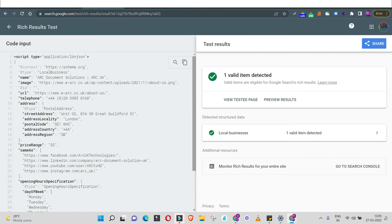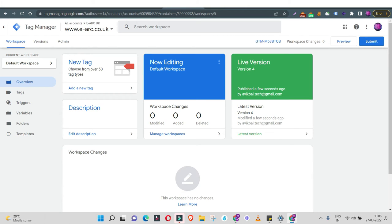Now we've validated the schema markup code and are ready to add it to the website's backend. There are two ways: directly add the code in the website's header or footer snippet, or use Google Tag Manager. The recommended way is Google Tag Manager. Why? Every additional code added to the website's backend increases loading time — the more code you add, the slower your website gets. So it's better to add schema markup, pixels, trackers, and all additional codes via Google Tag Manager.